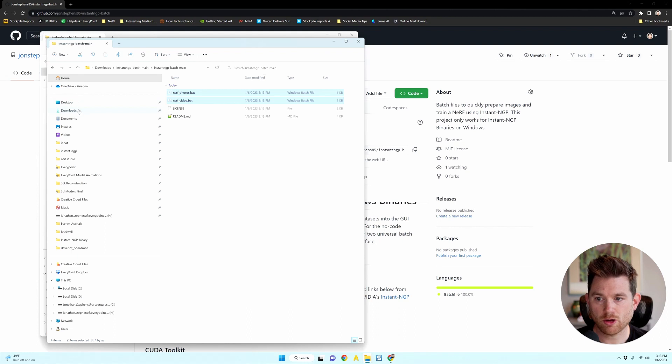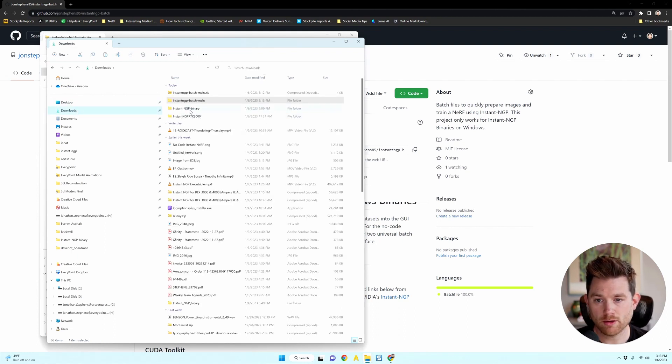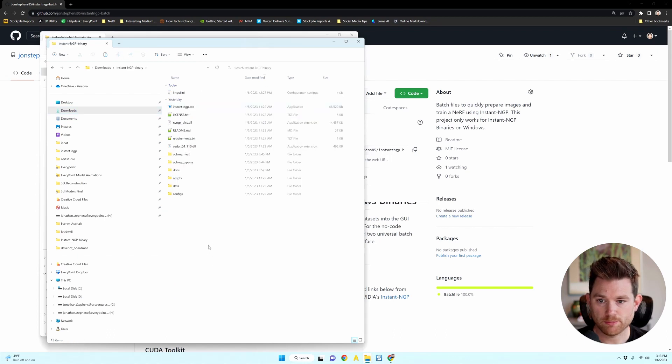And then you're going to go to the folder that you unzipped your Windows binary of Instant NGP and just paste those right in there.